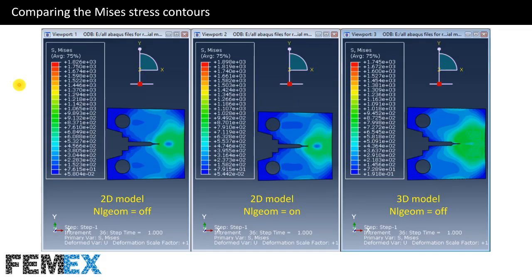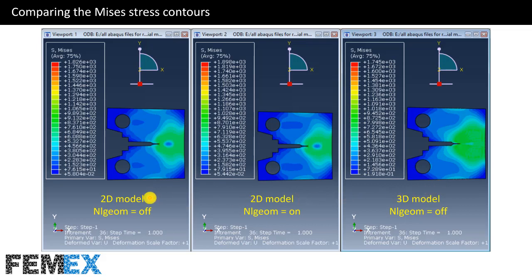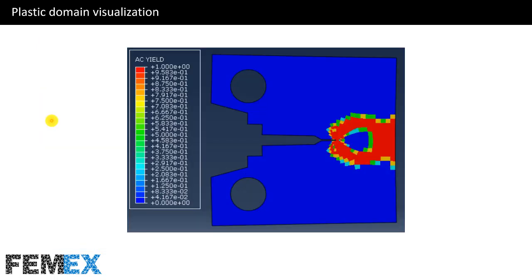Now I want to compare the Mises stress contours. Here we have model 1 which is 2D with NLGEOM set to off, model 2 which is 2D with NLGEOM set to on, and the 3D model with NLGEOM set to off. As you can see, the Mises stress contours are similar to each other and the maximum and minimum values in the legends are similar. Now I want to talk about plastic domain visualization. In the visualization module, we have a parameter named AC yield. By selecting AC yield, you can see the yield regions — all of these regions have entered plastic deformation while other regions remain elastic.